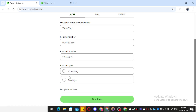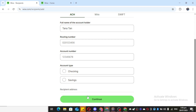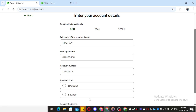Once you've entered all the required bank details, it's time to proceed by clicking Continue. At this point, the app might prompt you to verify with a code. This security step is standard practice and ensures that your details are securely processed. Verify with the given code, and you're good to go. With these steps complete, you've successfully added yourself as a recipient in your Wise app.